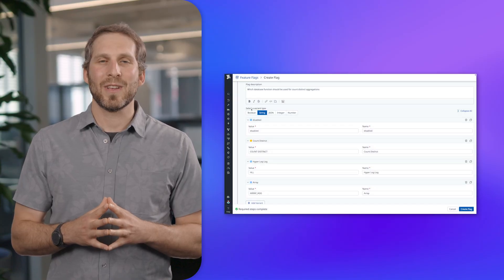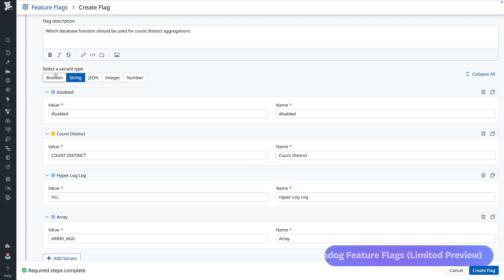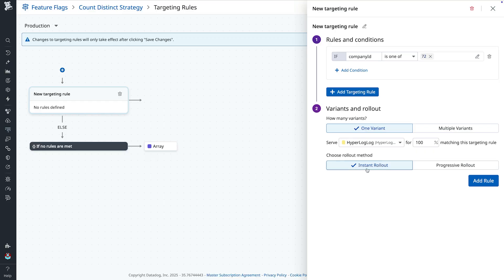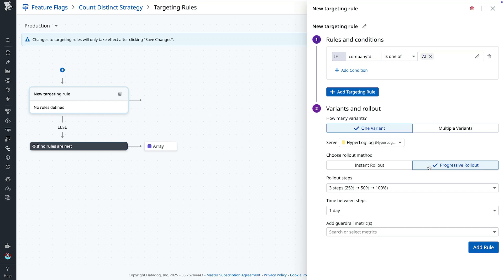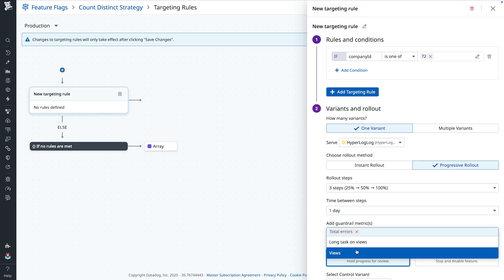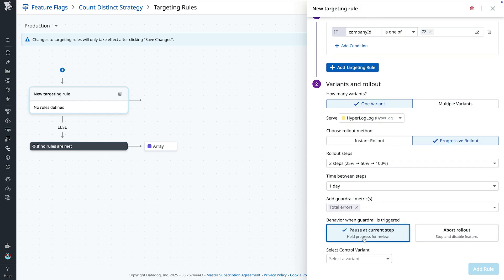In Datadog, you can now create feature flags ranging from simple Boolean on-off switches to sophisticated multivariant JSON-valued flags. You can apply targeting rules that let you change flag behavior based on user properties, and you can chain them together to create evaluation waterfalls that are tailored to your use cases. Flag variants can be rolled out instantly or done so progressively as a canary rollout, with Datadog monitoring key guardrail metrics. The canary rollout can be configured to automatically pause or roll back if Datadog detects a meaningful negative change. Datadog surfaces real-time flag evaluation information including exposures, errors, and latency, all segmented by variant.